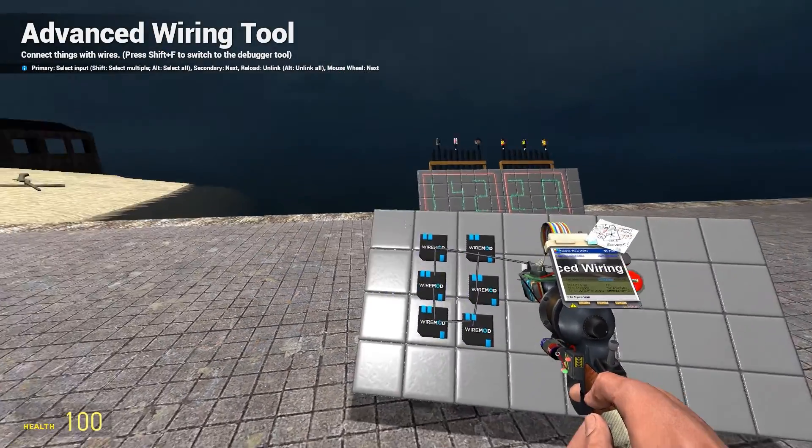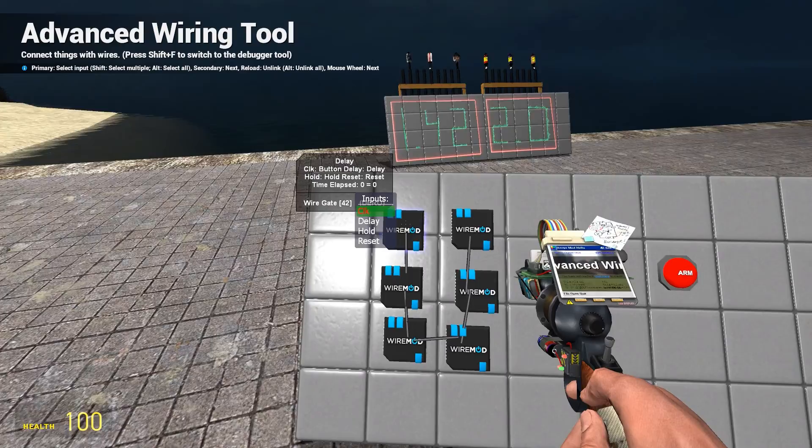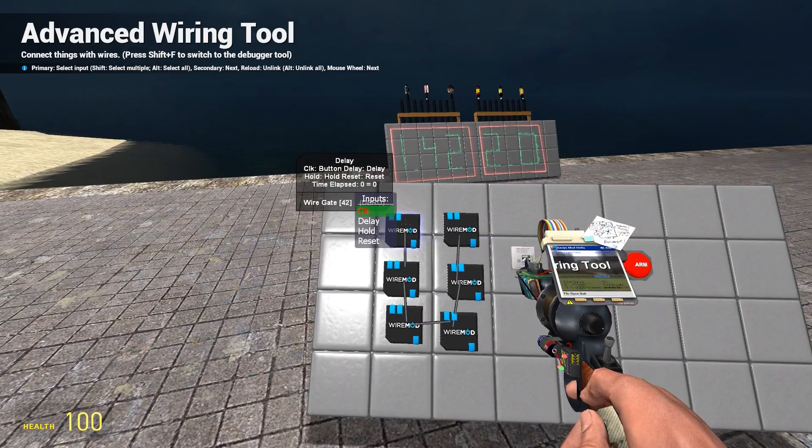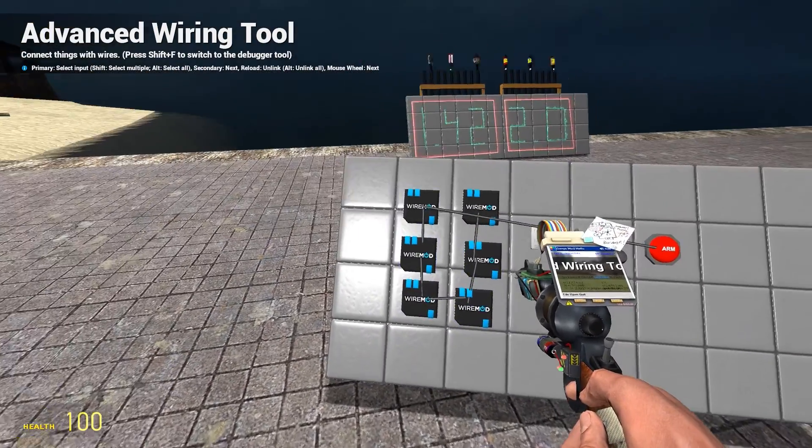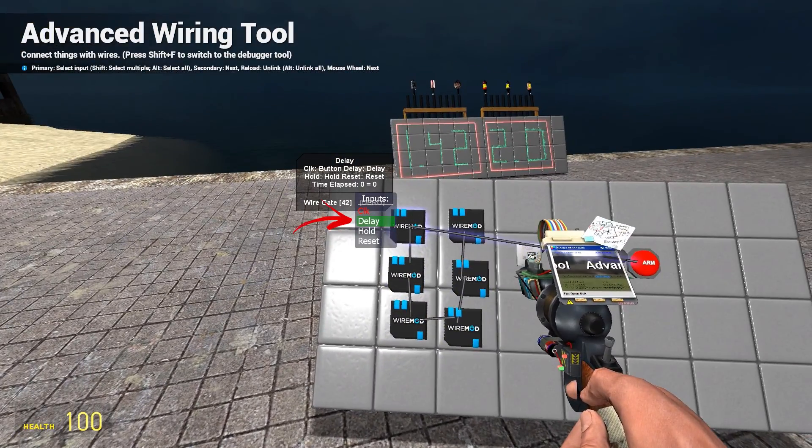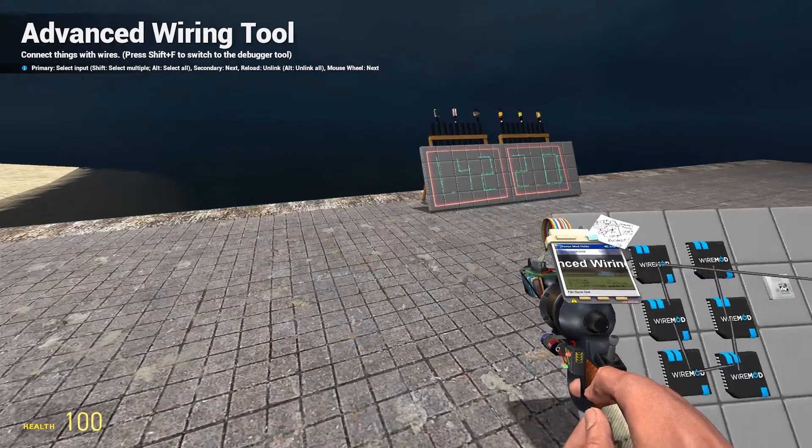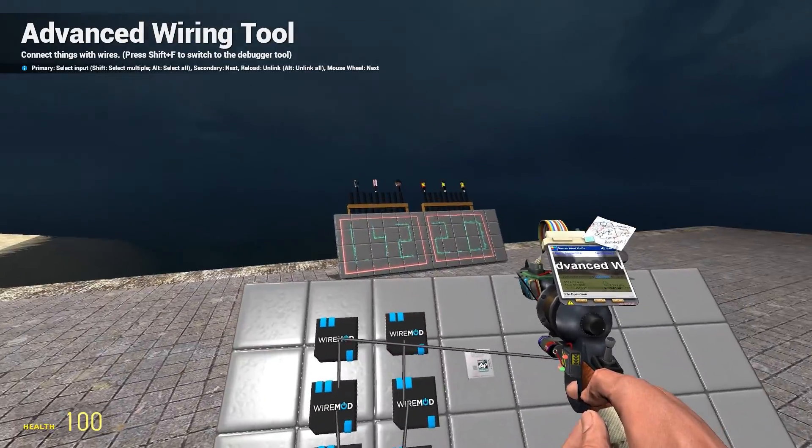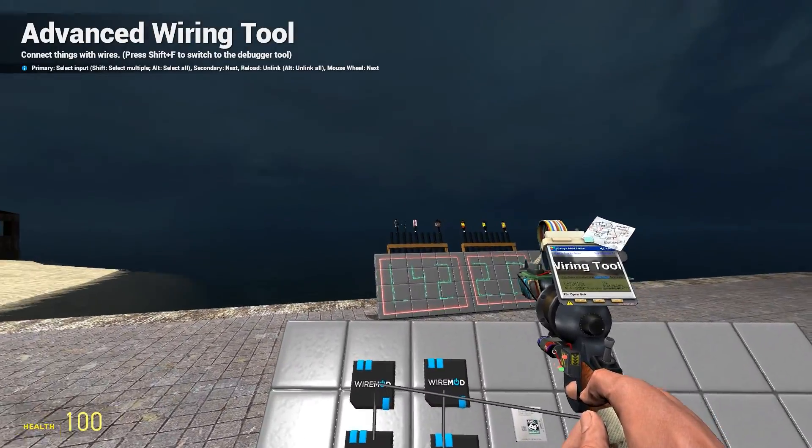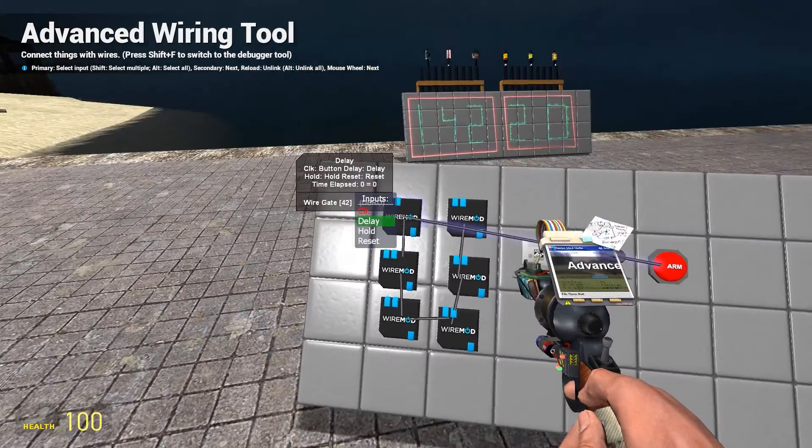As you can see, this will start, then this one, then this one and so on.